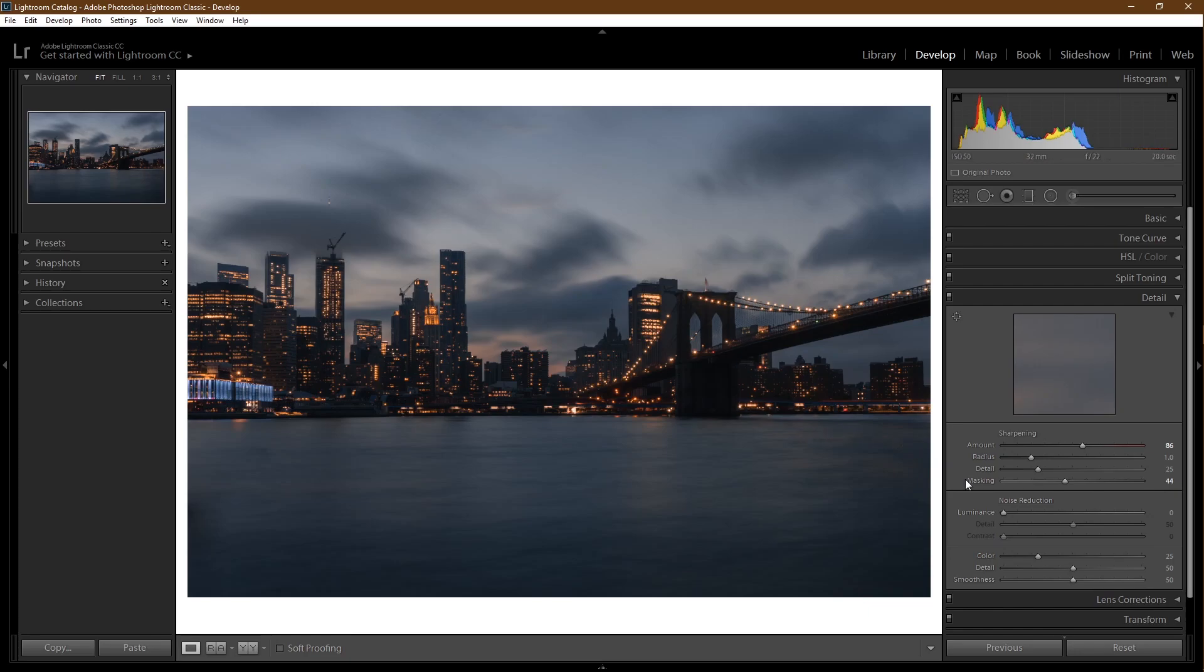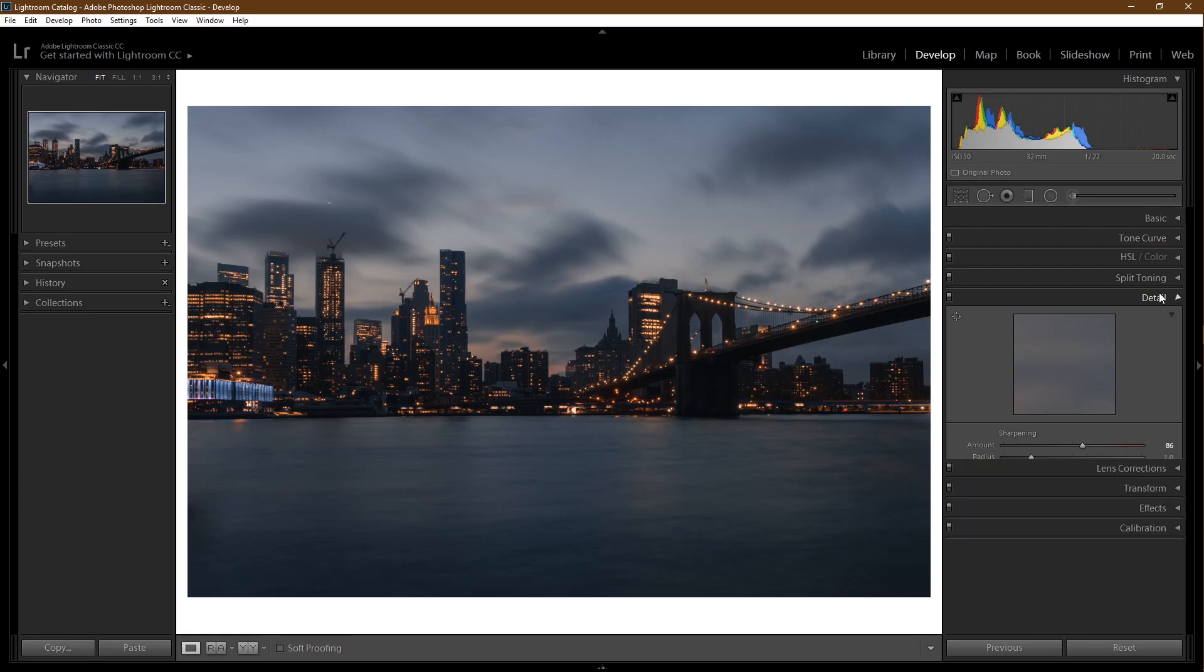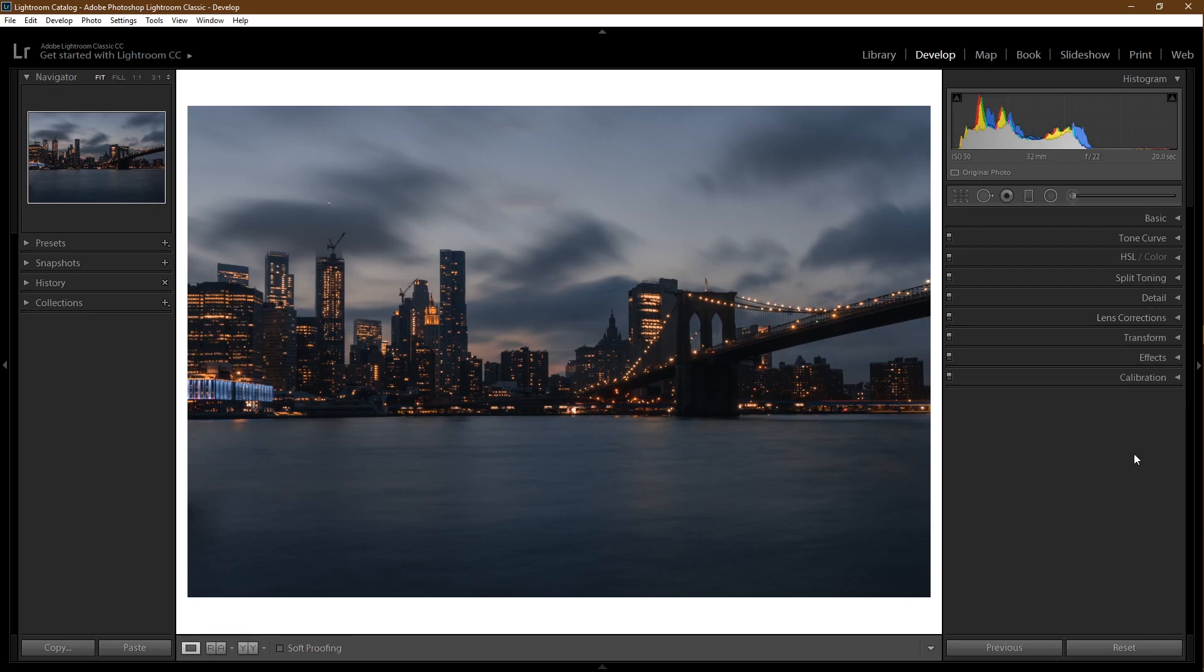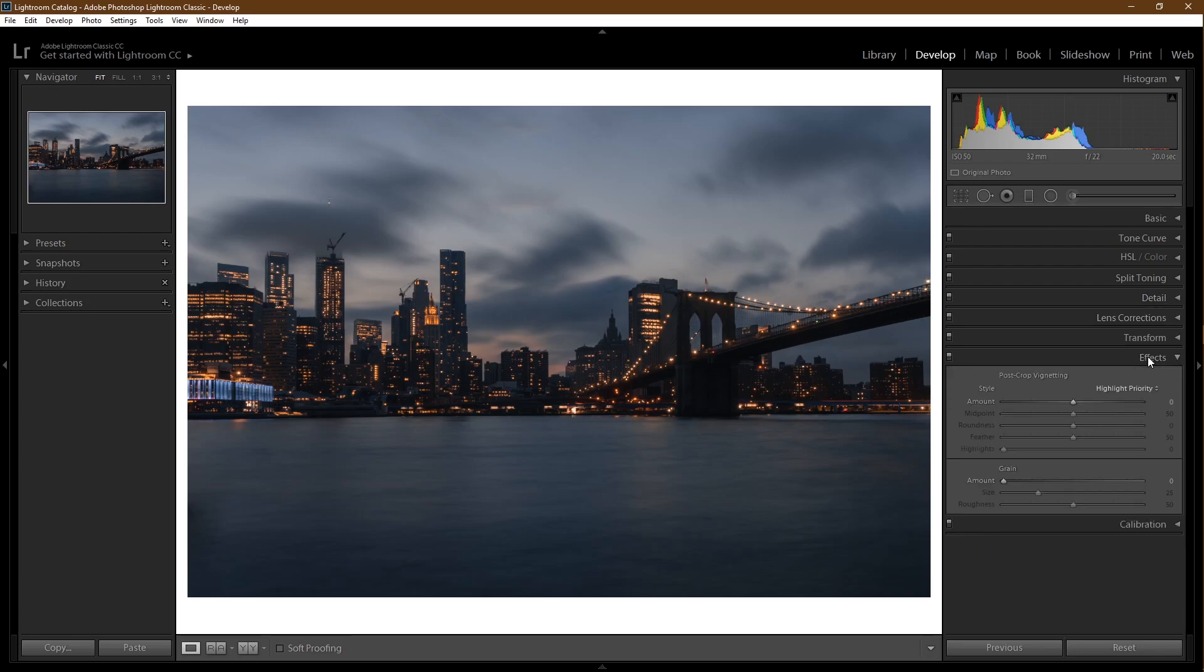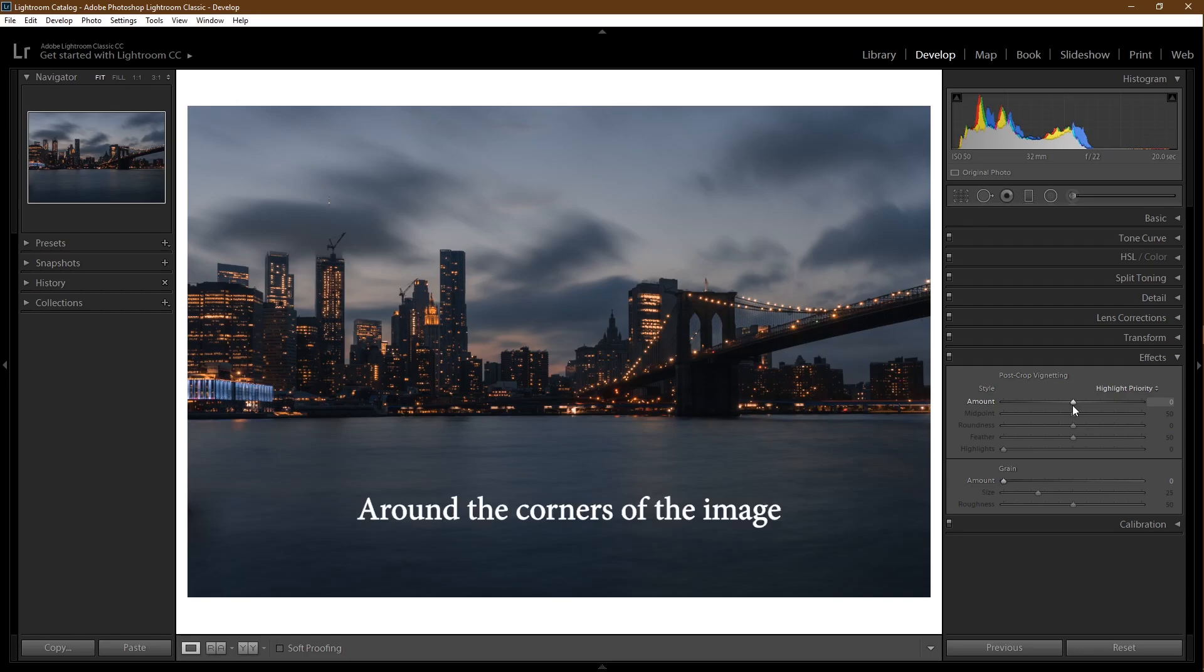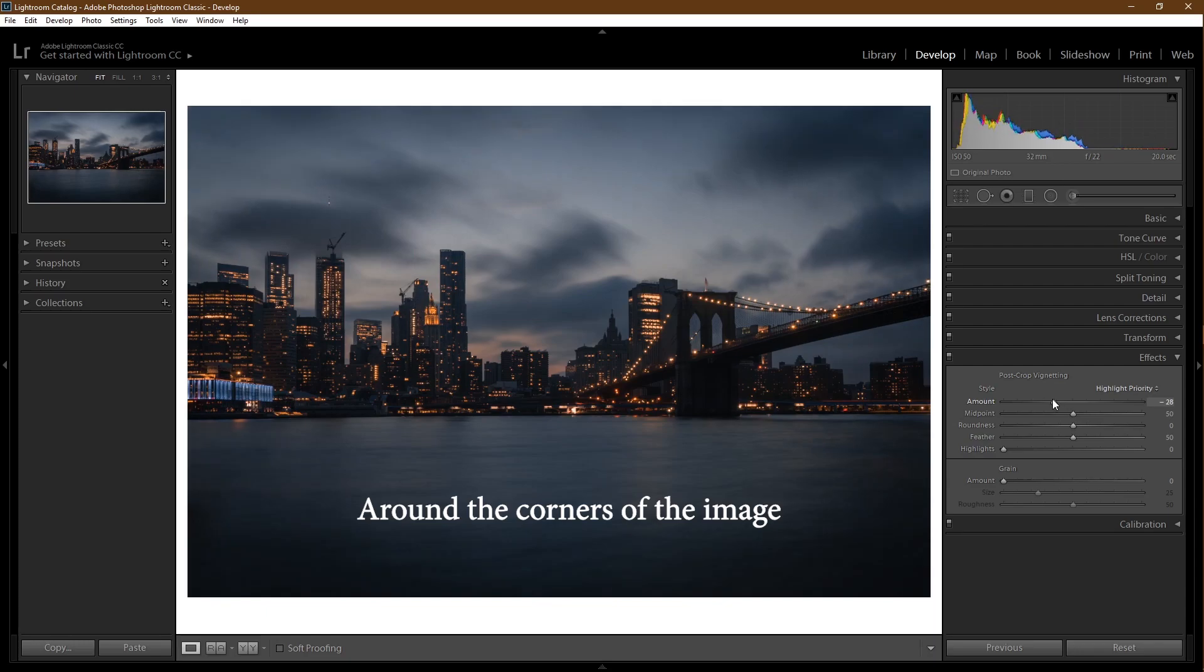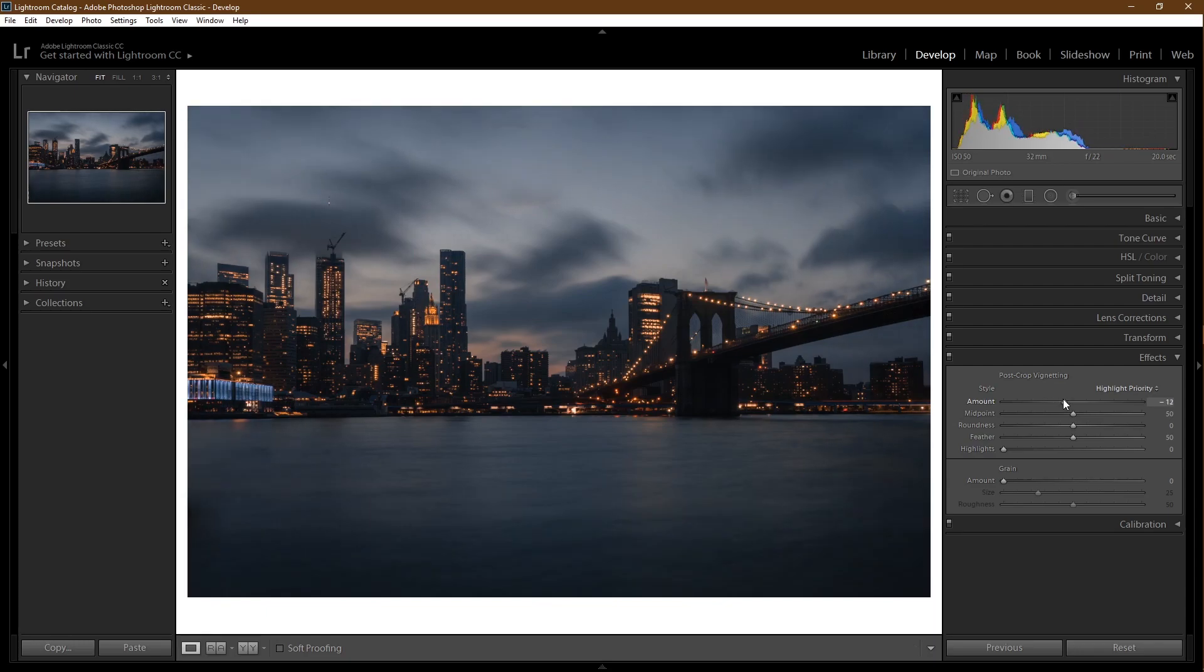Effects time. This is where I come to add some vignetting to my picture. If you want to add a dark vignette to the edges of your picture to make the viewer's eyes focus on the picture, slide this to the left. Just a little bit should do it.